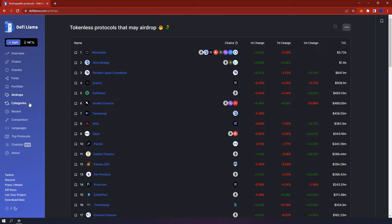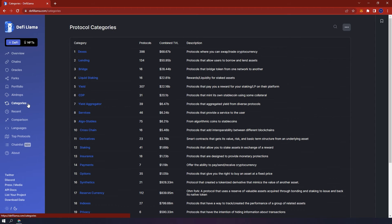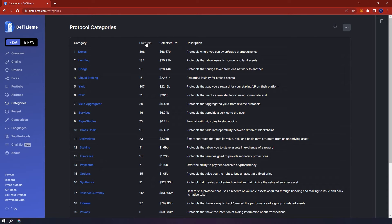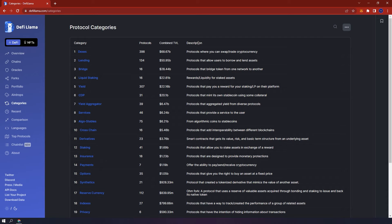Below airdrops, you have categories. You are able to see protocols in categories, for example, DEXs, lending, bridges, liquid staking, and so on. The number of protocols in the category, the combined TVL, and a short description of what the category is.